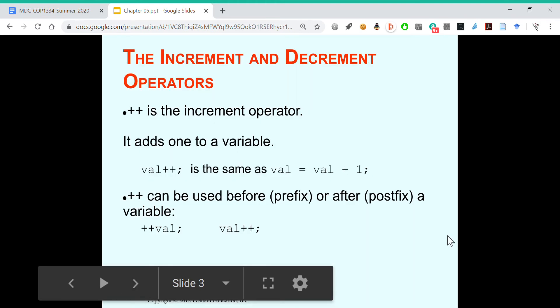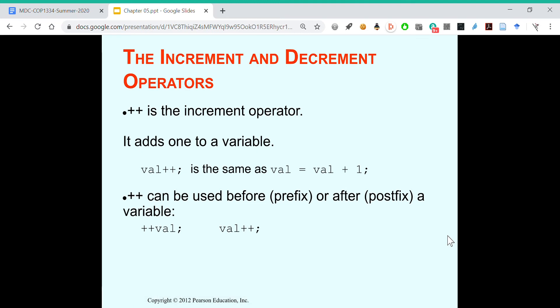Plus plus is the increment operator. It adds one to a variable. So val plus plus is the same as val equals val plus one.